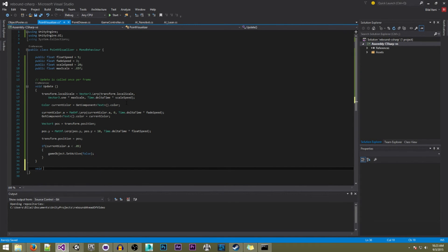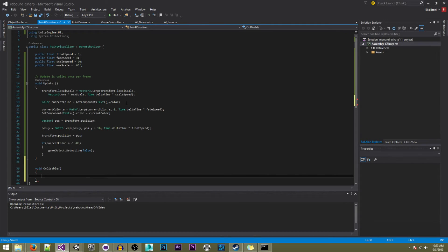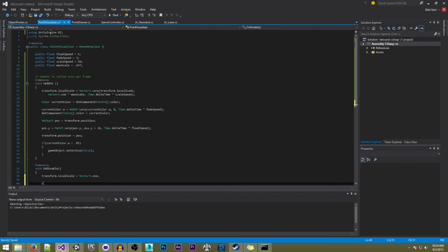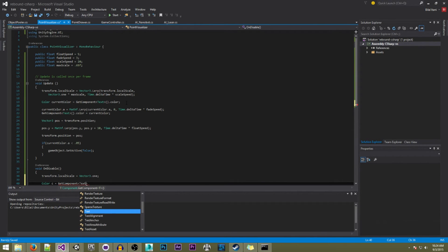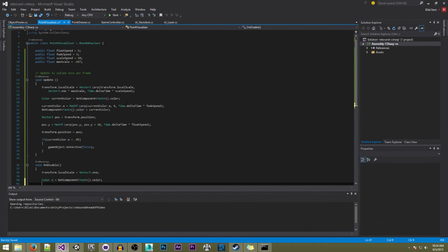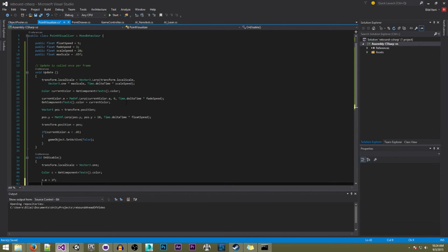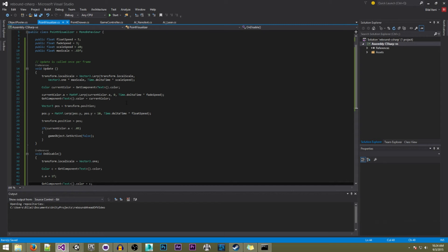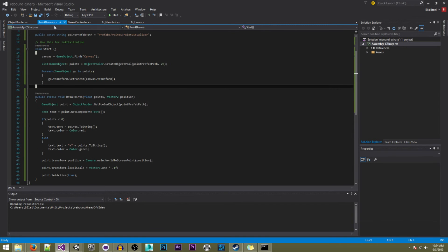Now we're going to write our OnDisable function. In here we write 'transform.localScale = Vector3.one', then 'Color c = GetComponent<Text>().color' and 'c.a = 1f'. This resets the scale and alpha when the object is disabled.